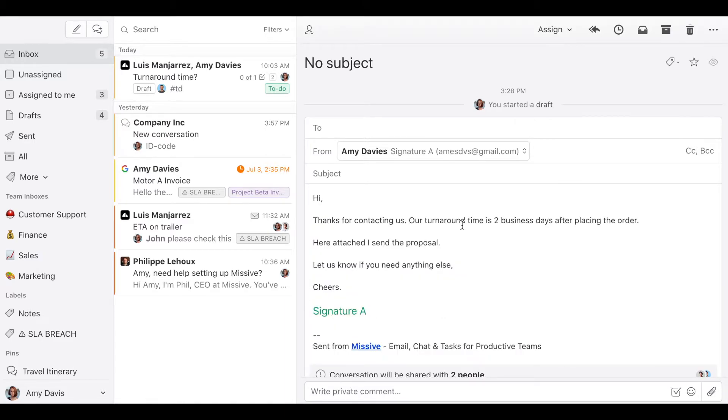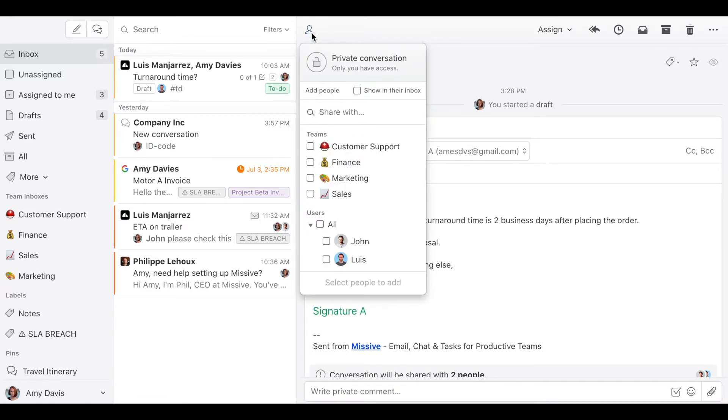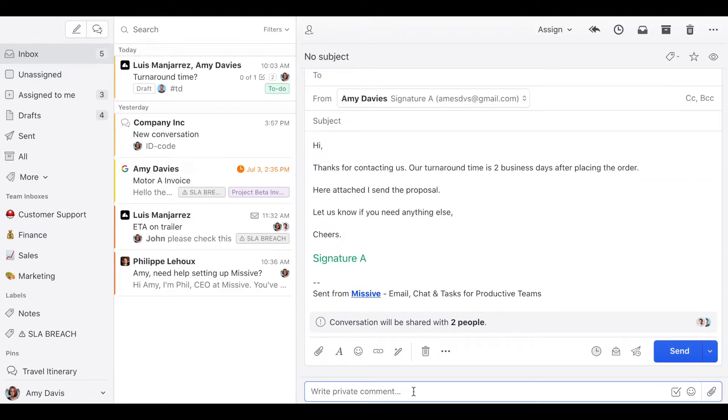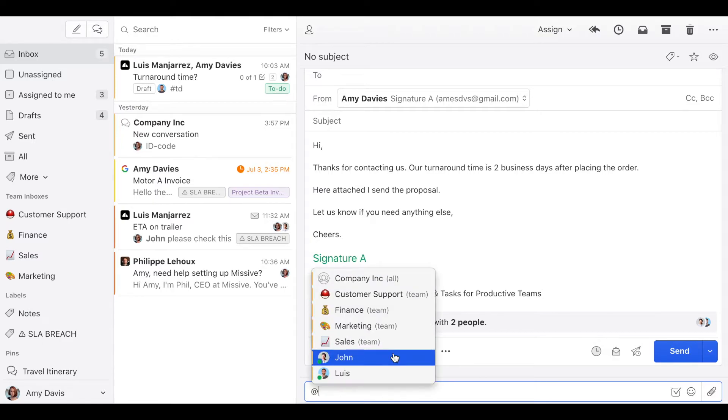And whenever you want someone else to pitch in, you just tag them or share the conversation here. So let's suppose I want to get John's input for this draft. So I would tag him.